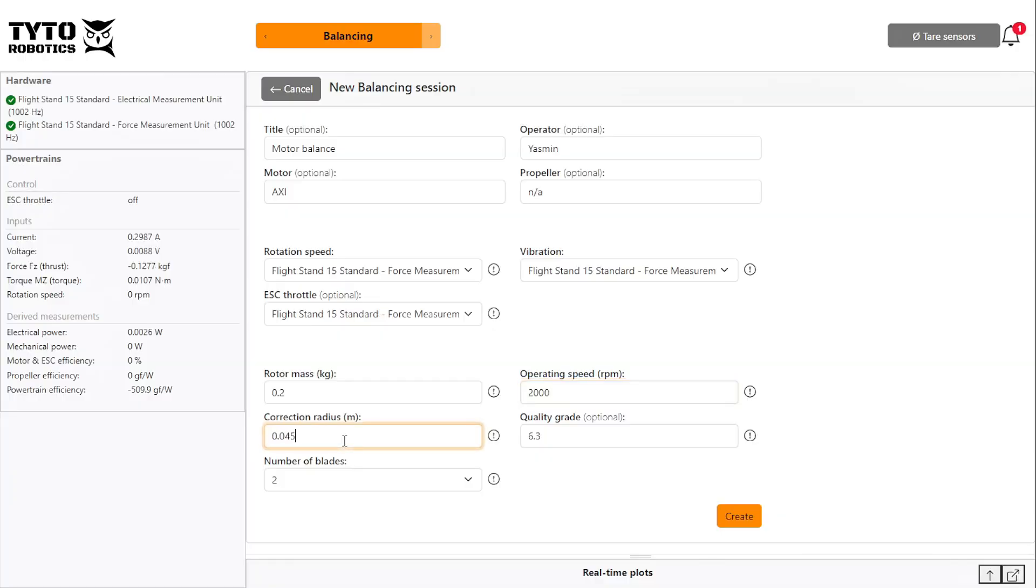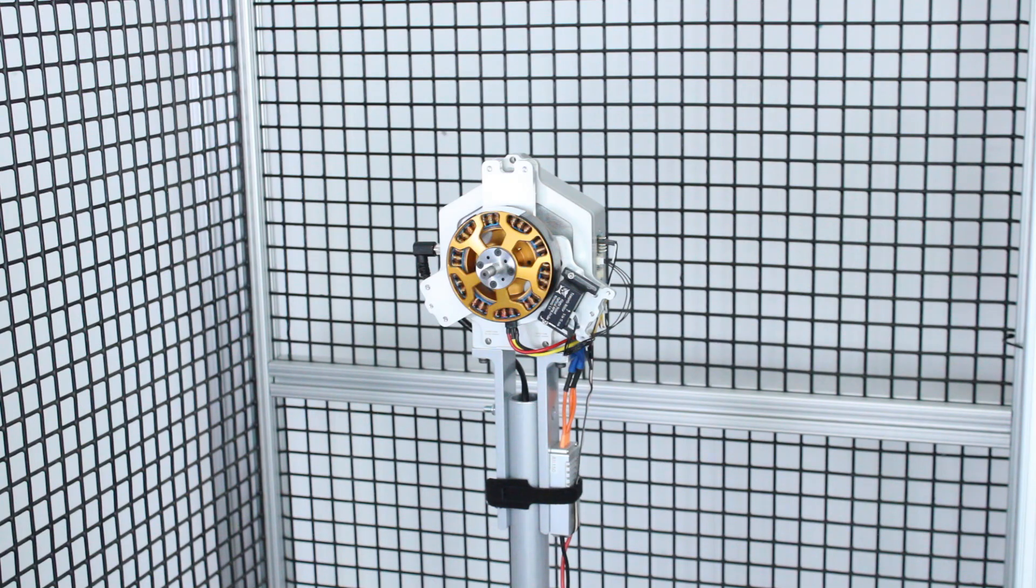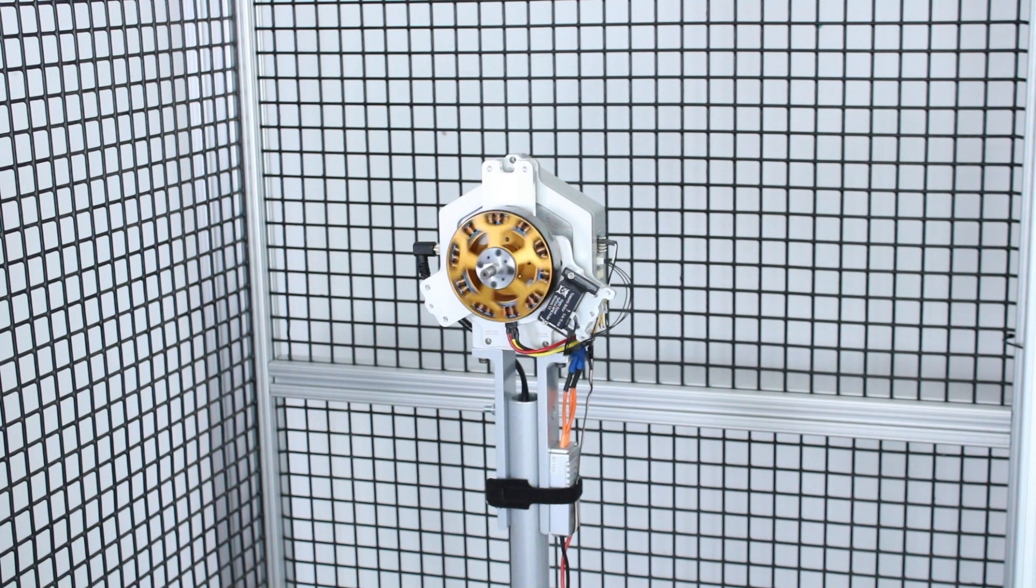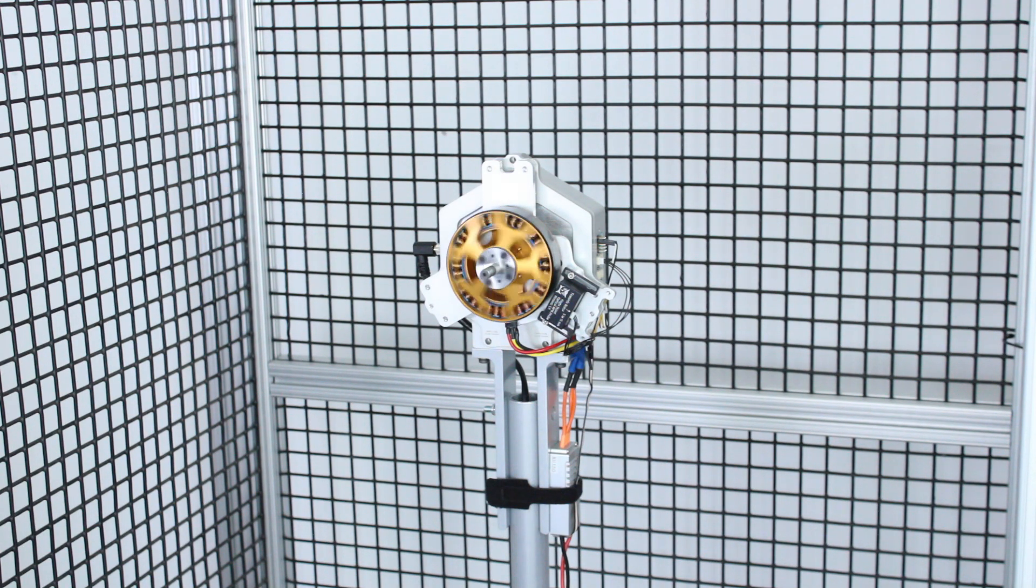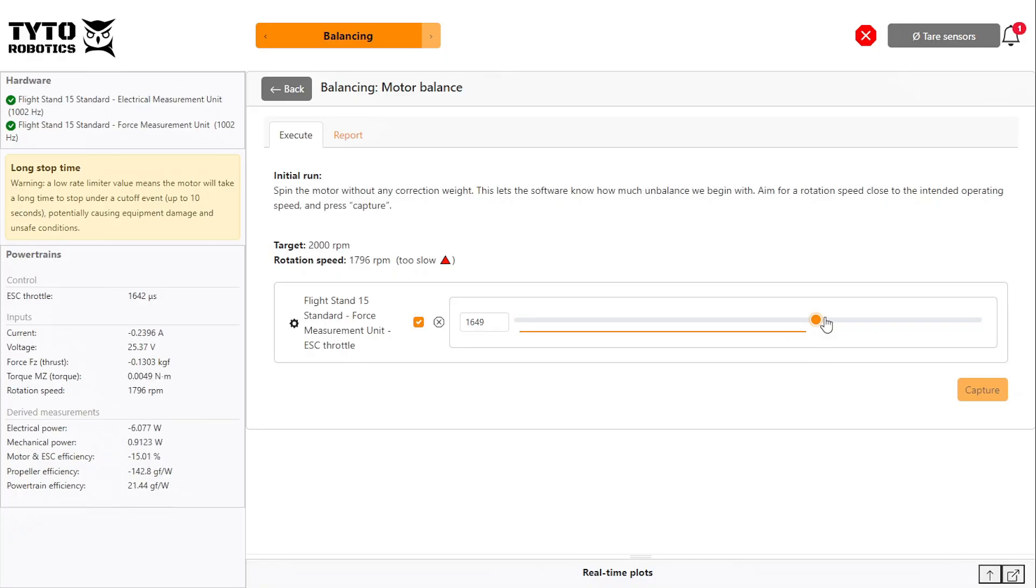For the number of blades, select disc. Click create and activate the ESC for your initial run. Spin your motor without any additional weight so the software can begin to characterize it. Drag the throttle up until you achieve your target RPM and click capture.